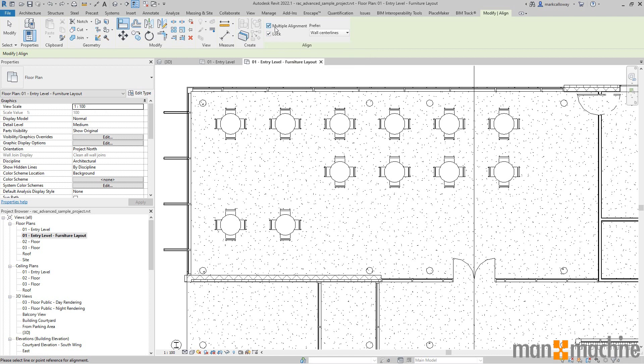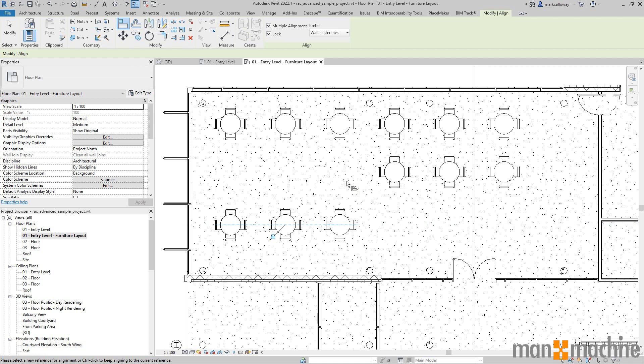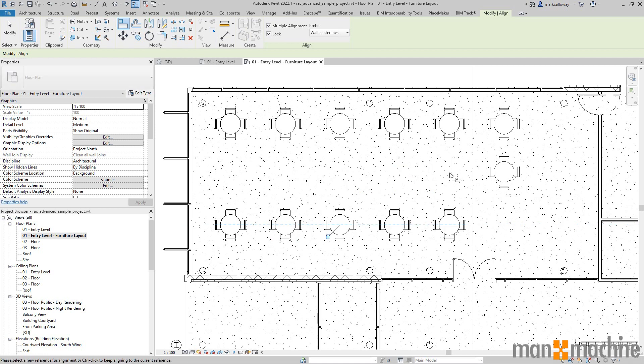Again, I'm going to select the center line of one of these two tables as what I'm aligning to. I can now click on table number 3 and it's going to lock it, 4, 5, and 6, and align and lock all those tables in one go.